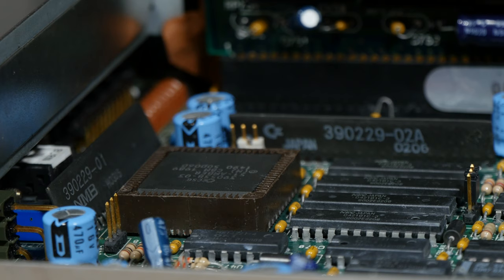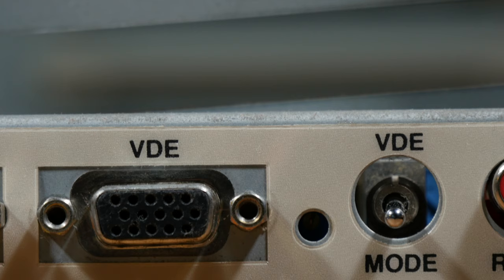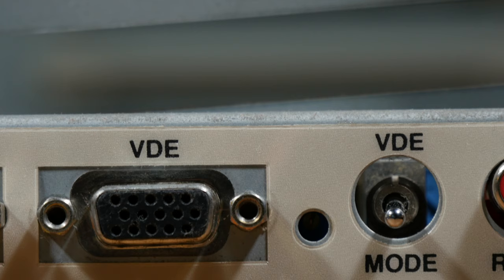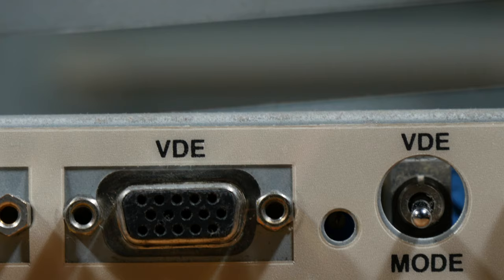This is also the only Amiga with a scan doubler built into the motherboard, thanks to the Amber chip. It will de-interlace the image, double the frequency output, and by using a VGA monitor, you get a sharper and cleaner picture.